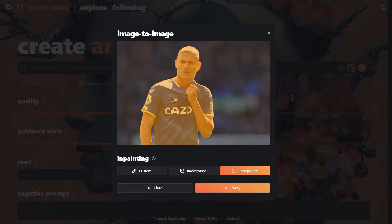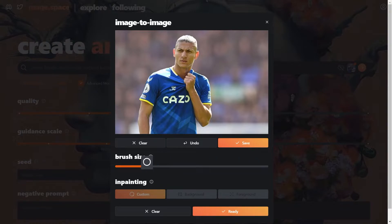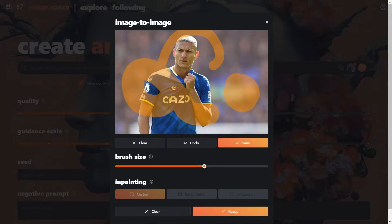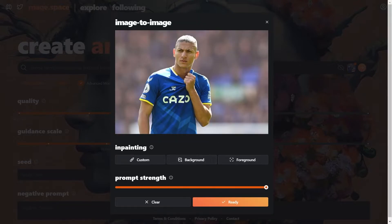The selected area will be changed according to your prompt. The final option is custom in-painting — you have a brush and you can adjust its size. The area you define with your brush will be changed, so like this you can paint. In-painting best works when you want to replace objects or large areas.